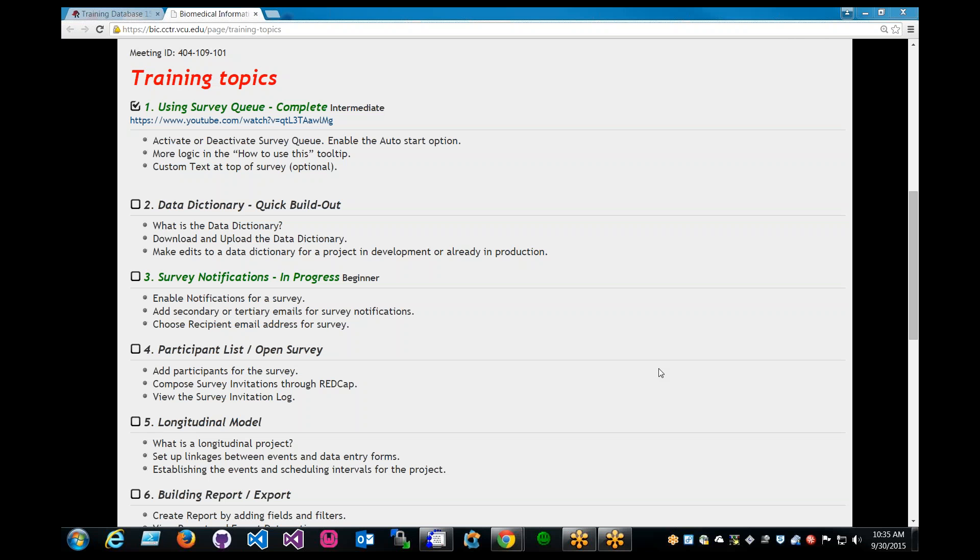Hello and welcome to REDCap Weekly Training Topic Session. My name is Patrick and I will be covering survey notifications on REDCap.